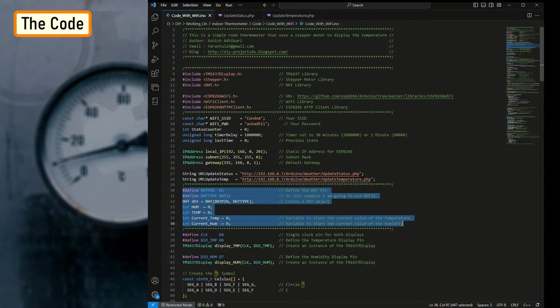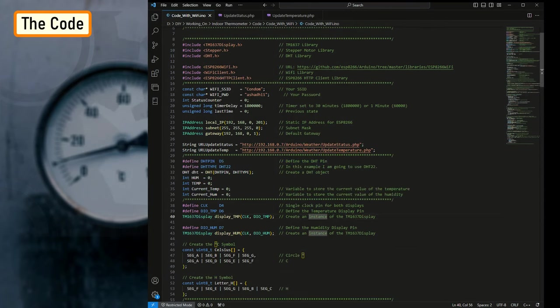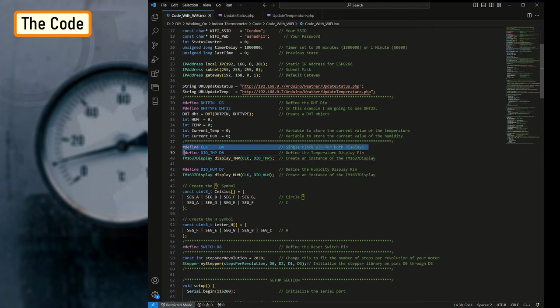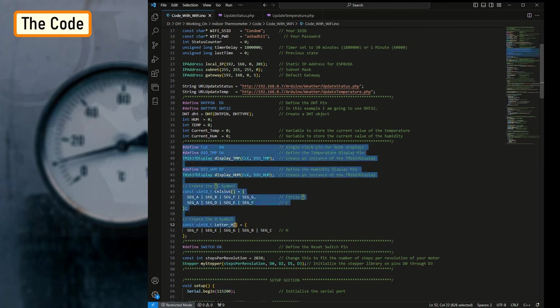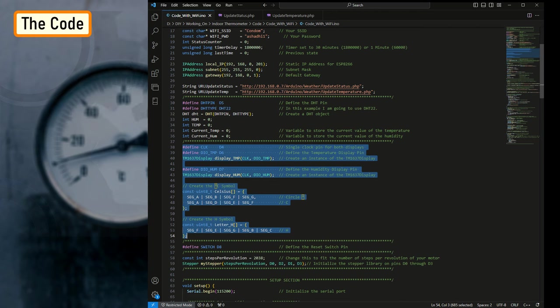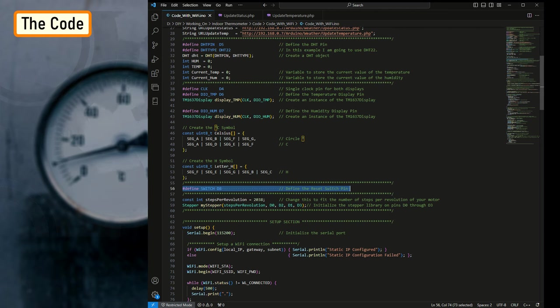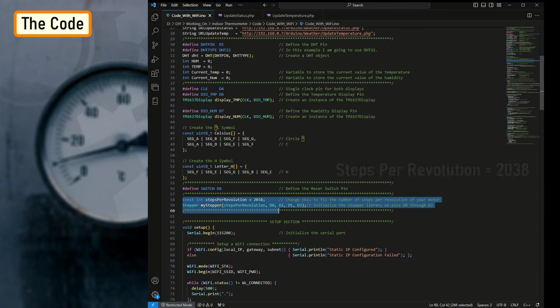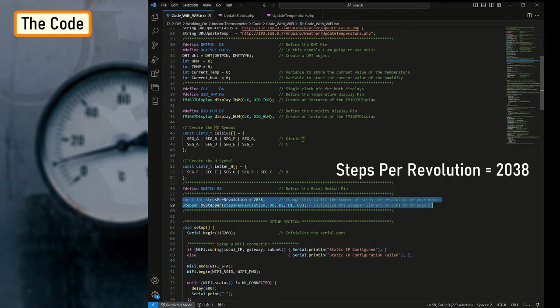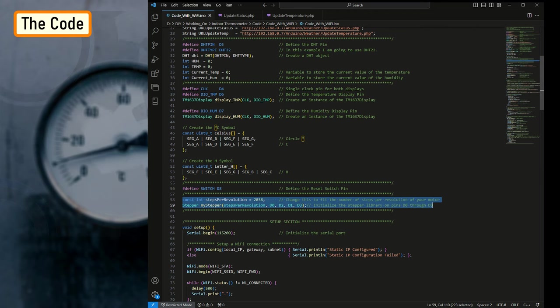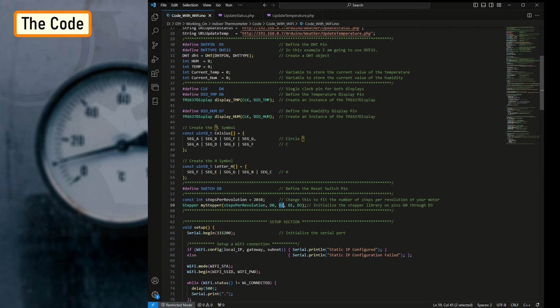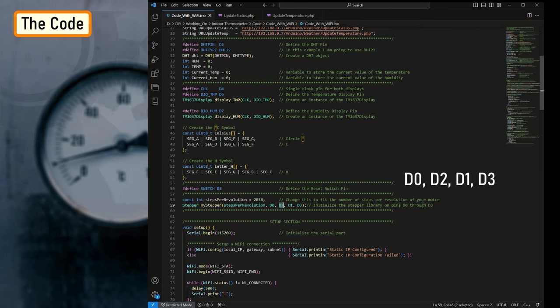After that, I'm defining all the variables required for reading and storing the value of temperature and humidity. Next, I'm defining all the variables and setting up any additional symbols required for displaying the temperature and humidity on the TM1637 display module. After that, I'm defining the D8 pin of the NodeMCU as the reset switch pin. We'll talk about this in detail in the following sections. Next, I'm setting up the steps per revolution of the stepper motor to 2038, and then initializing the stepper library through pins D0 to D3.